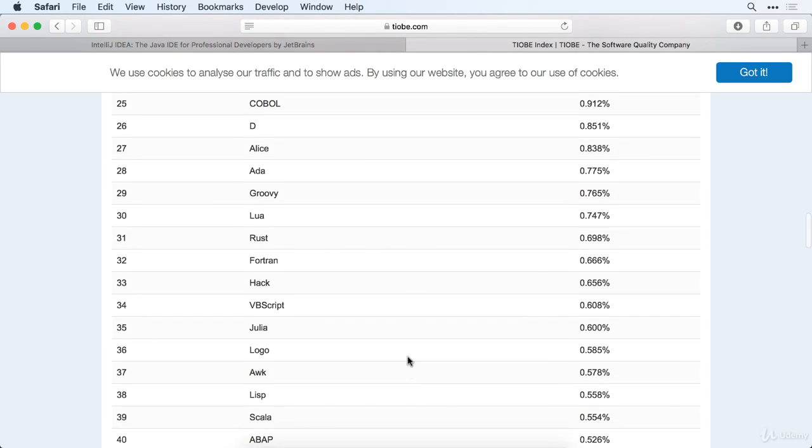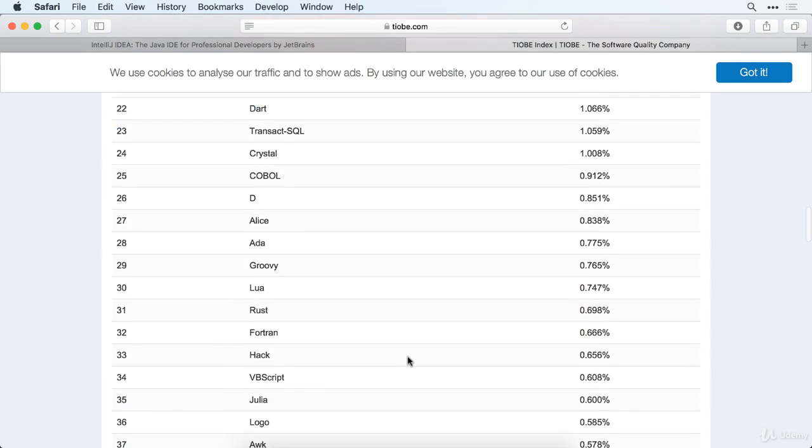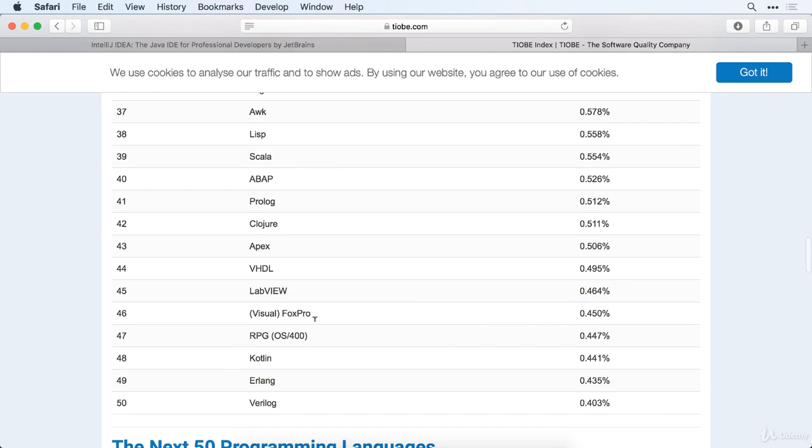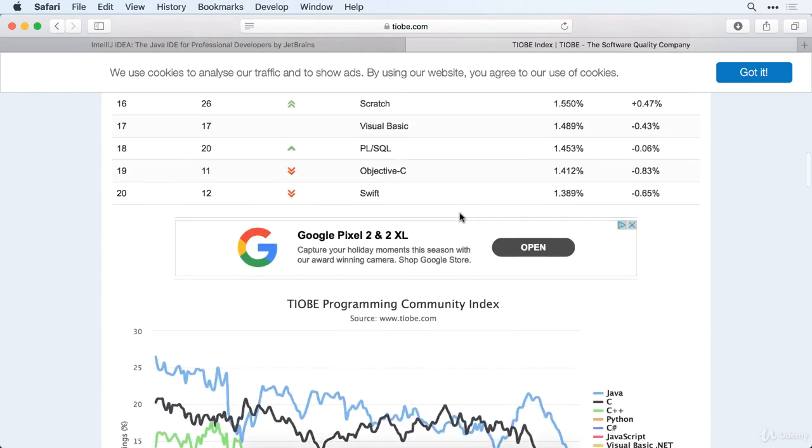Because right now, Kotlin is way down here. Let's go ahead and see. Yeah, it's at position 48 right now, which I'm sure years ago when it started it was down maybe in the hundreds or something like that.